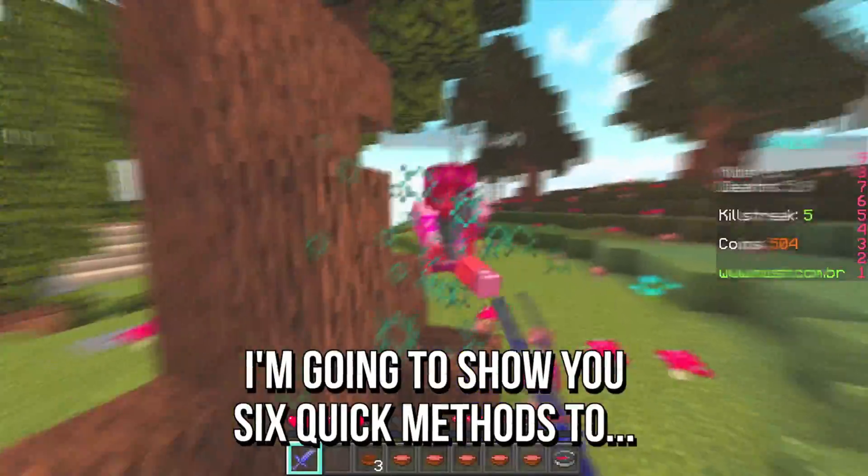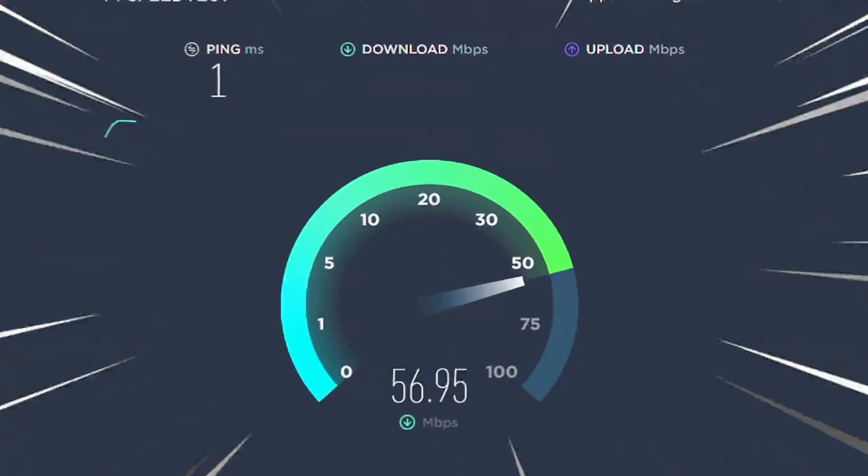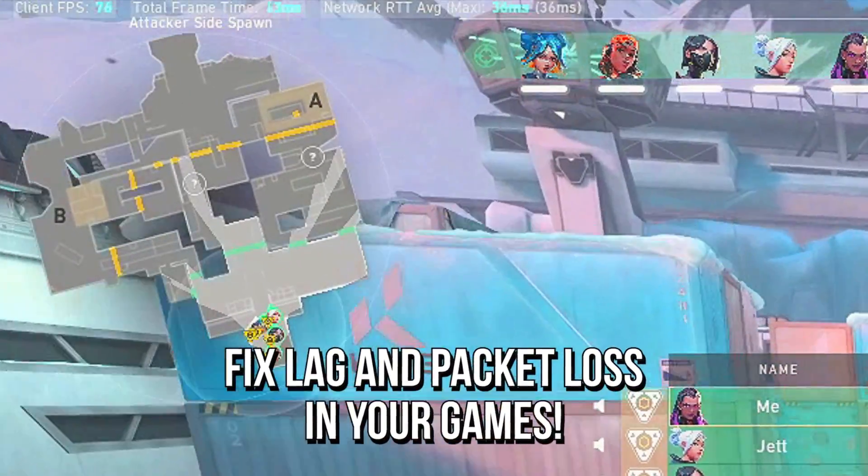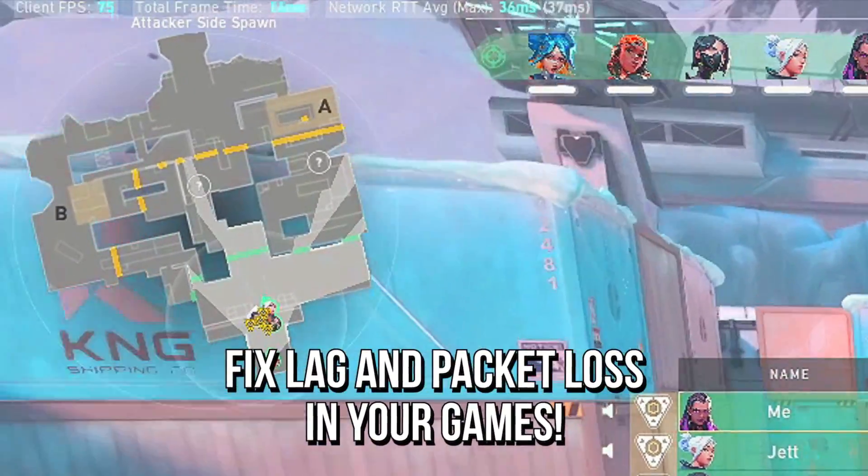In this video, I'm going to show you 6 quick methods to speed up your internet connection, lower ping, and fix lag and packet loss in your games.